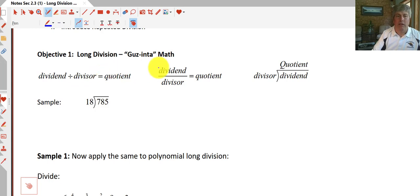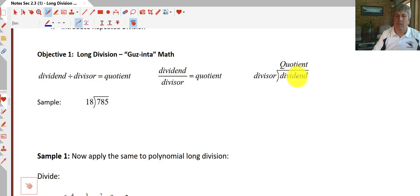We can show that in multiple ways — as a fraction, the dividend divided by the divisor equals the quotient, or using our long division notation, the dividend divided by the divisor equals the quotient.